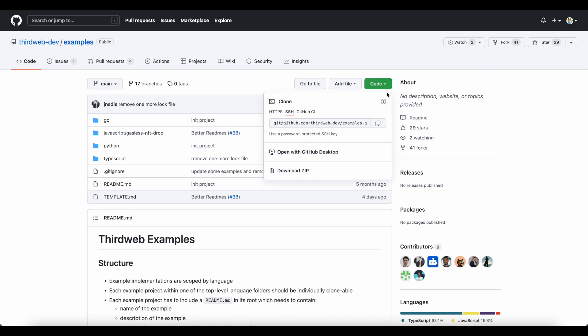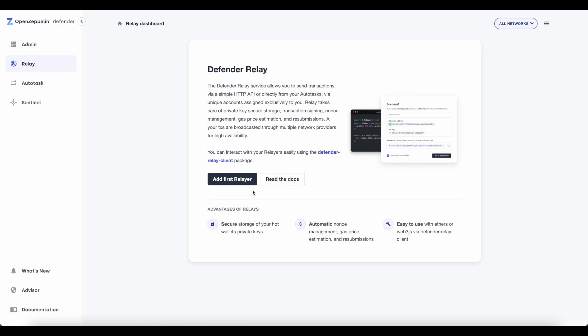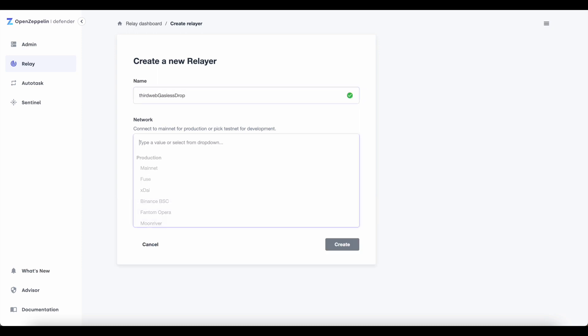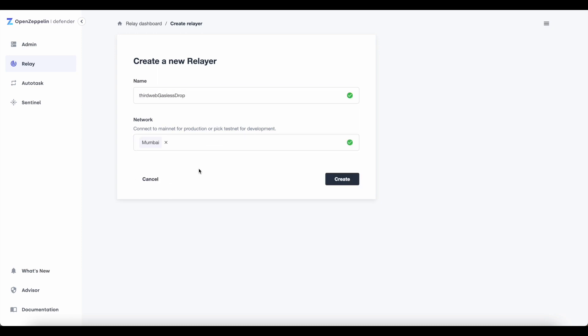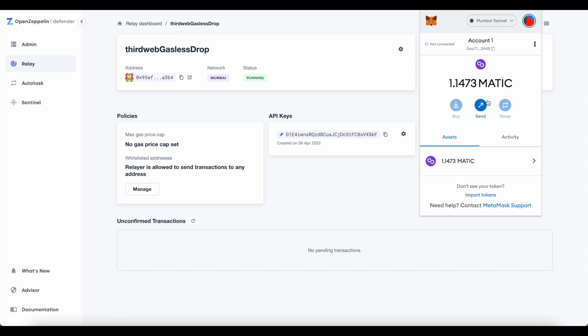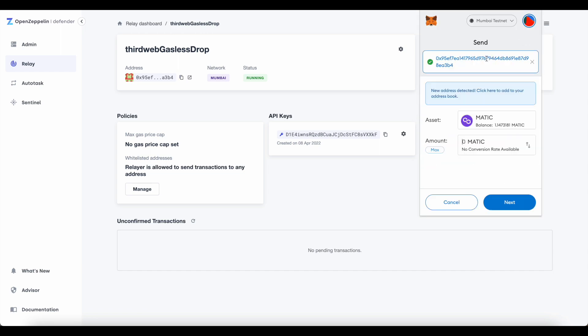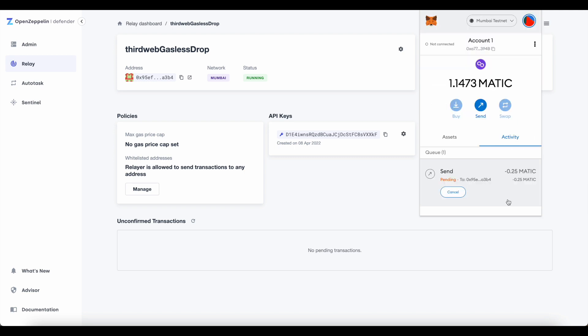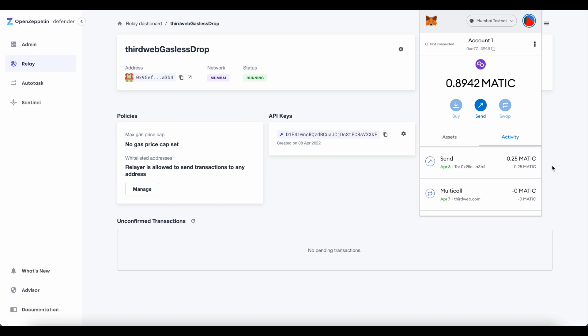After I've cloned the GitHub repo, I'm going to go into OpenZeppelin. Through OpenZeppelin, I can set up my first relayer. I'm going to name it, choose the network, and click create. Now what I'm effectively doing here is funding my drop ahead of time so that I'm covering all the gas fees on behalf of my community. Because the Polygon Network's native token is Matic, I'm going to send this address some Matic.